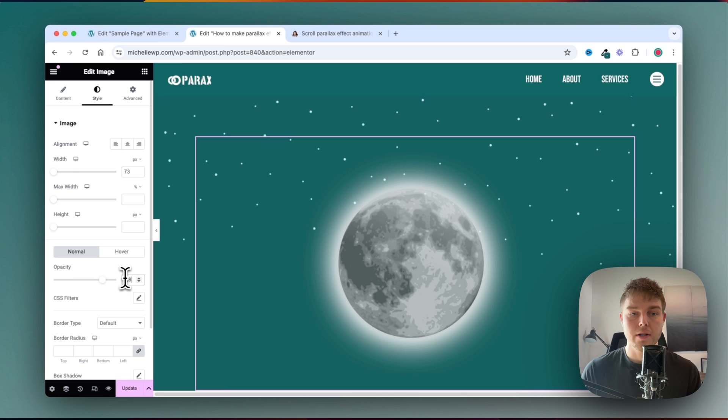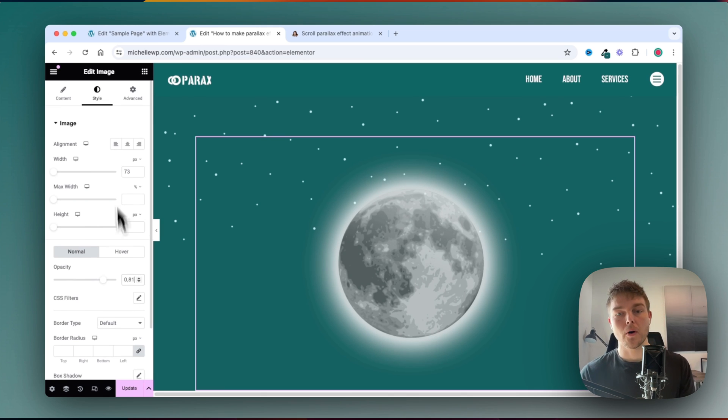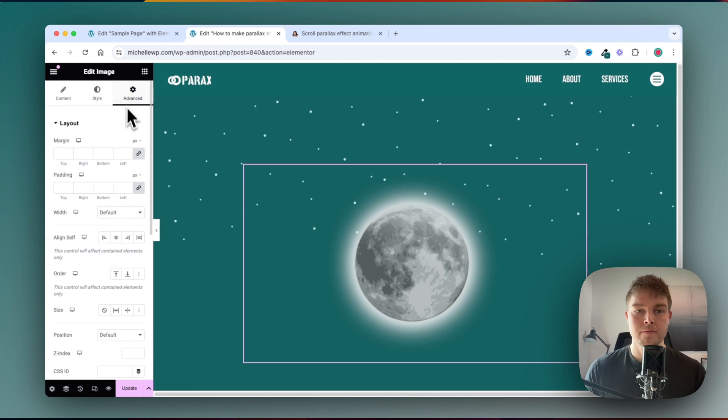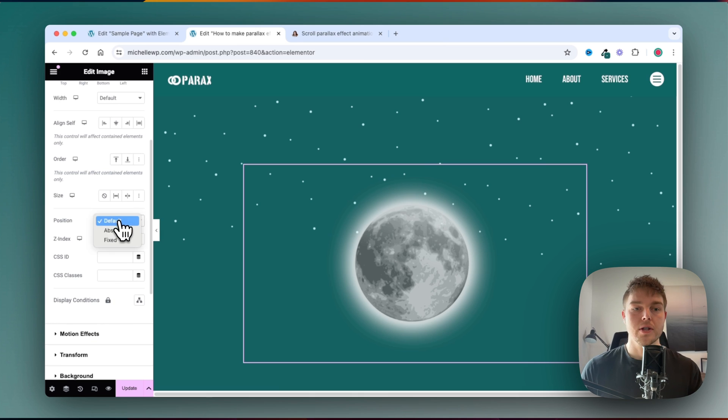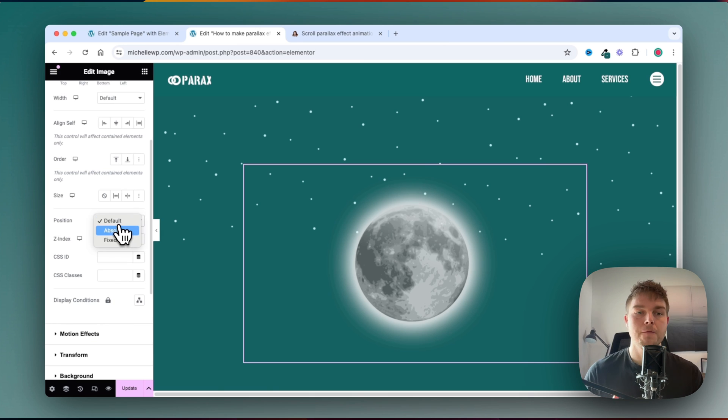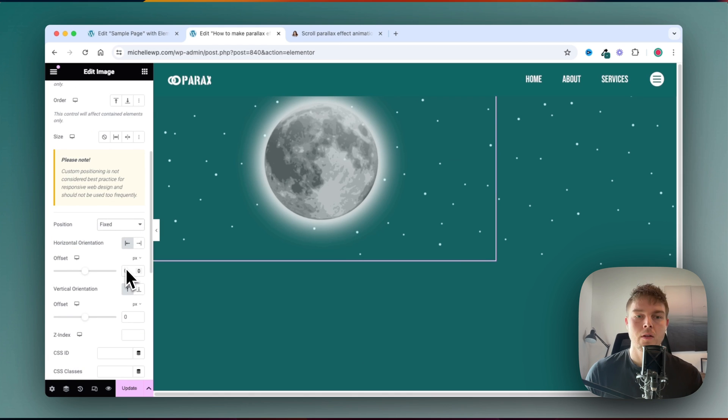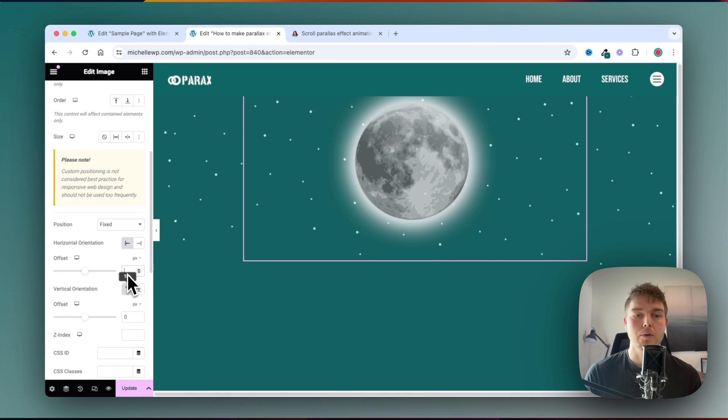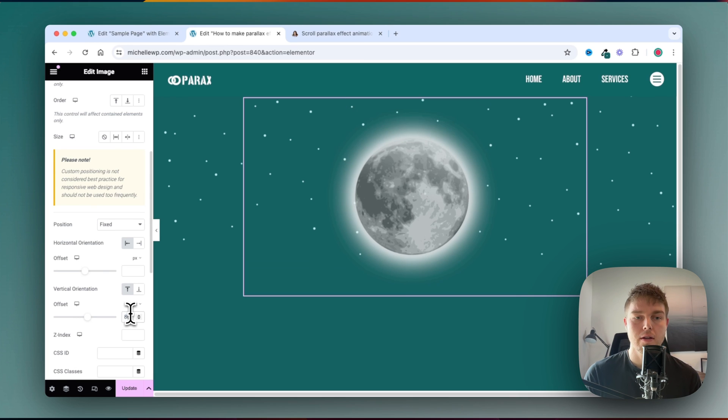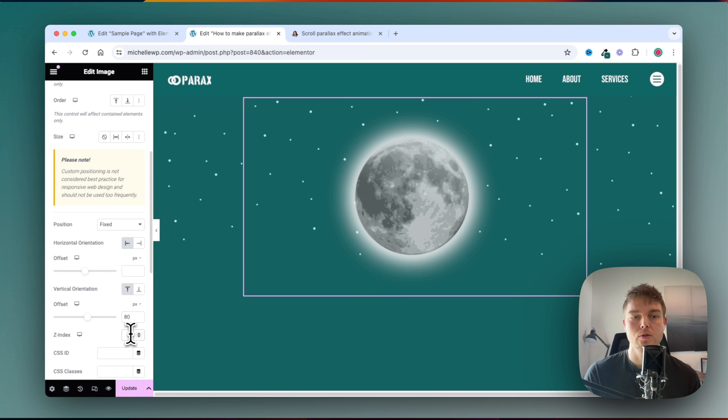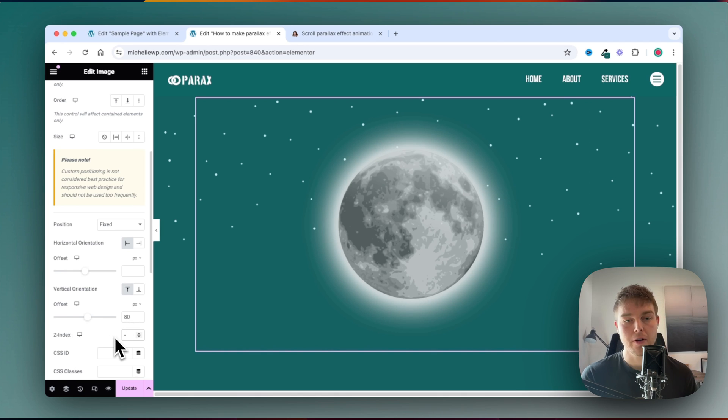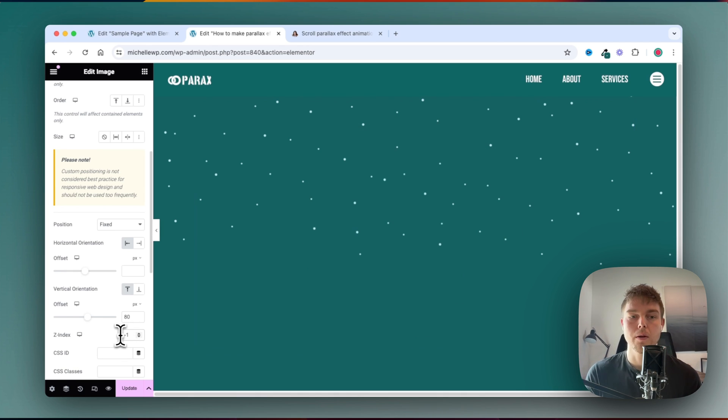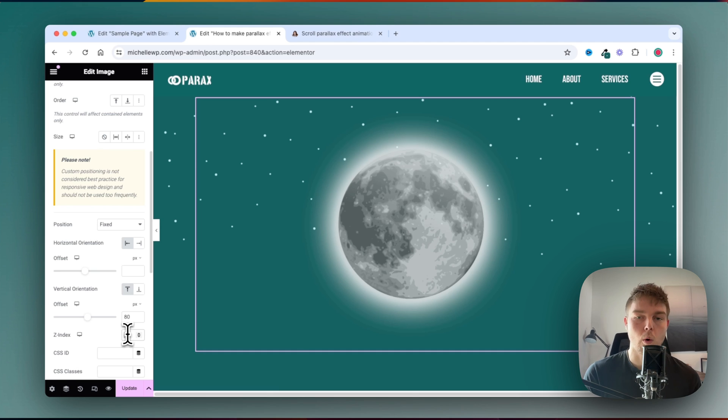The opacity of this will be 0.8. And I will set the position to fixed. And then I will set the offset to nothing, I'll just delete the number, and this to 80. And the z-index, which is very important, would be minus 1.